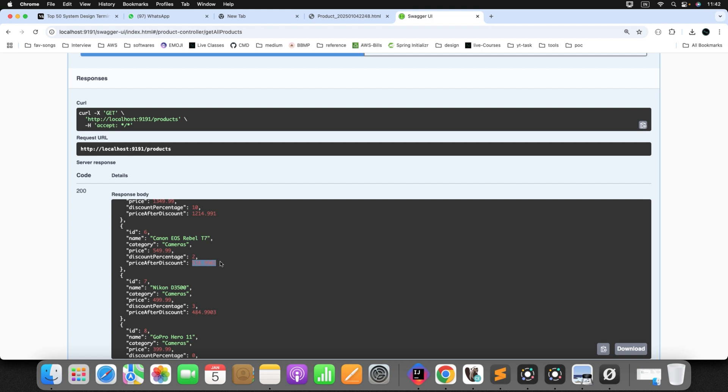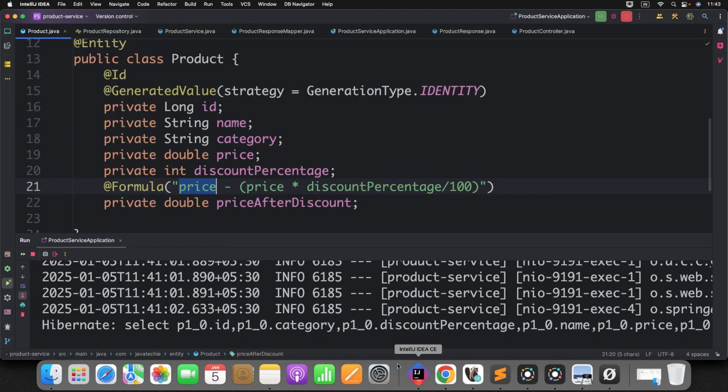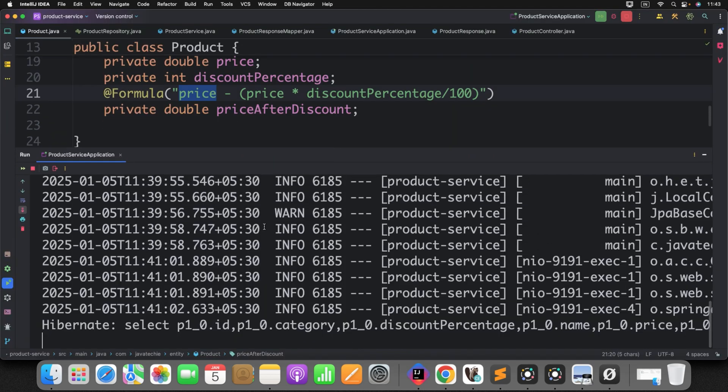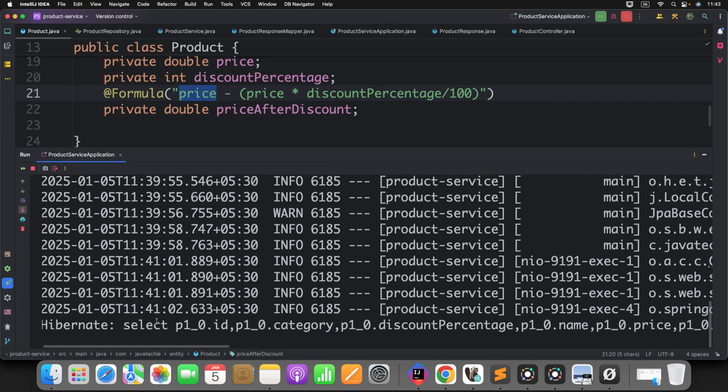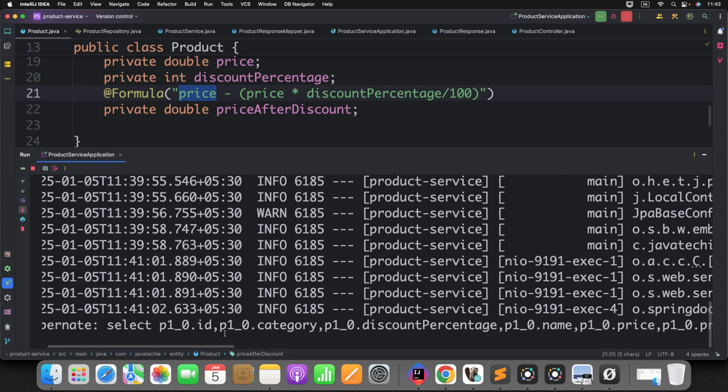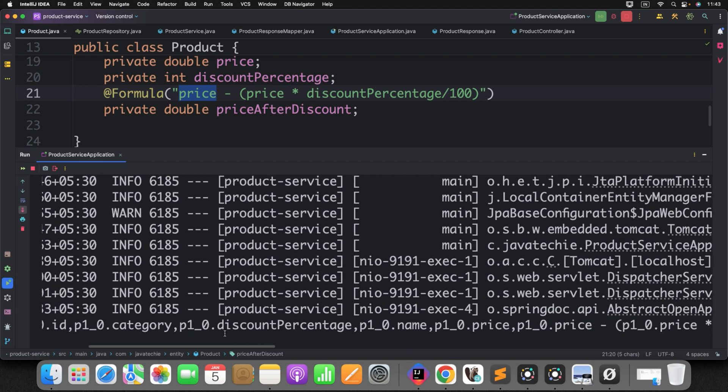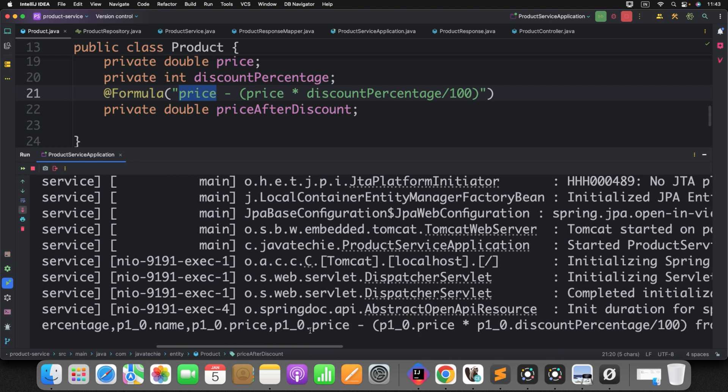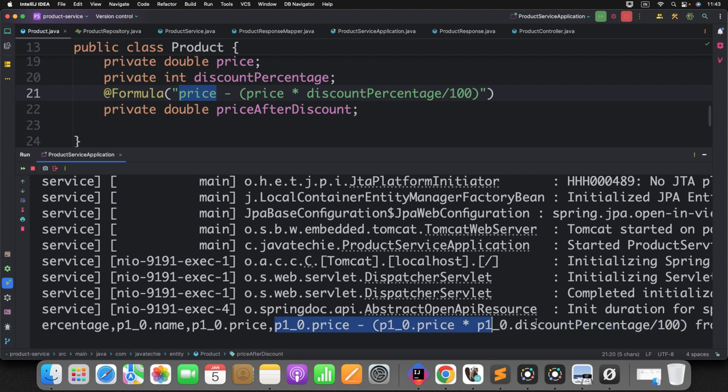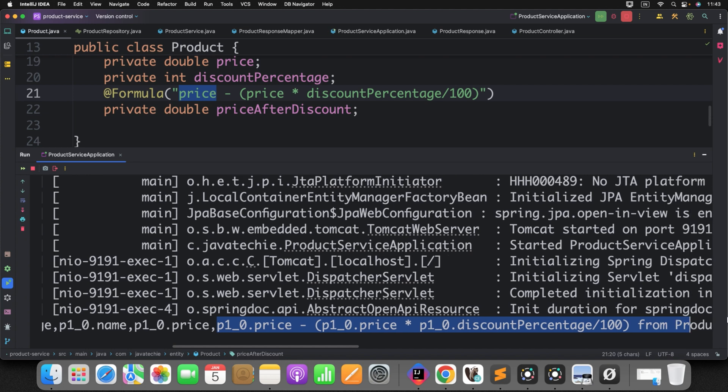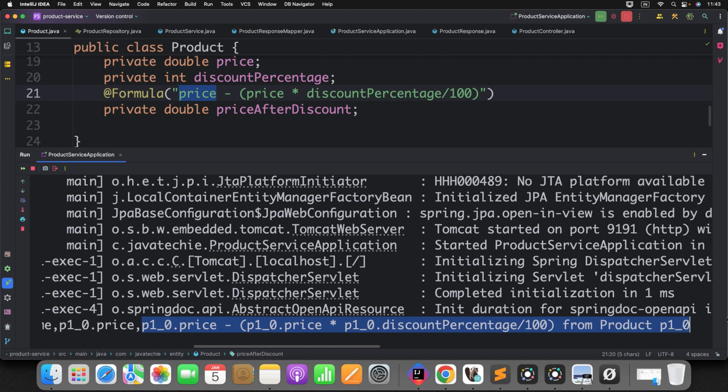Now, to validate whether really it is generated on the fly or not, let's check the generated SQL query. Select each attribute. Then, can you see here? P1.0 price. To evaluate the price after discount, it executes the expression what you have provided directly from the DB query.